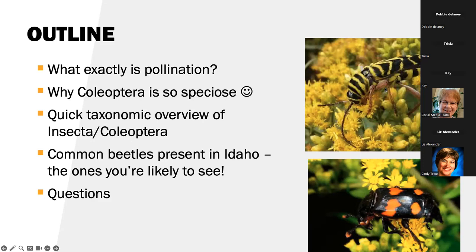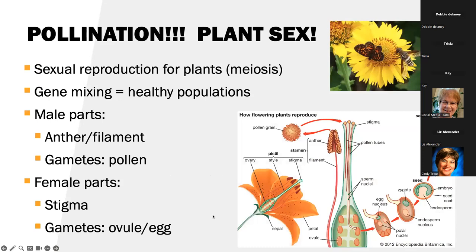Top right, we have the locust borer, which is a pestiferous insect. But as an adult, it's here feeding on these flowers. And then bottom right, we have a carrion beetle — a silphid — which is there feeding on flowers as well.